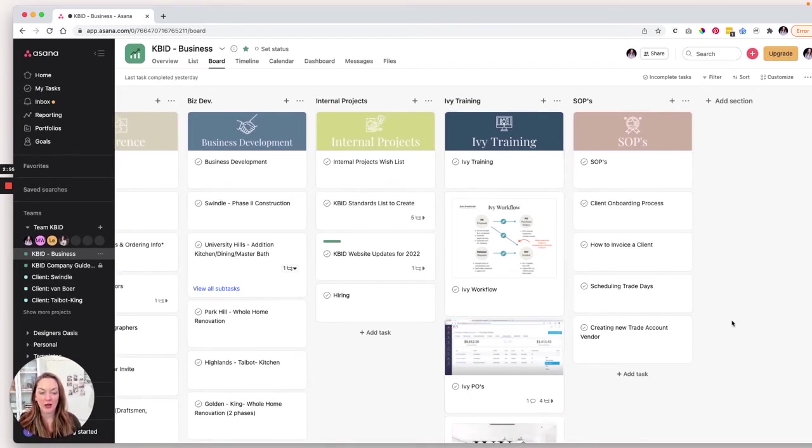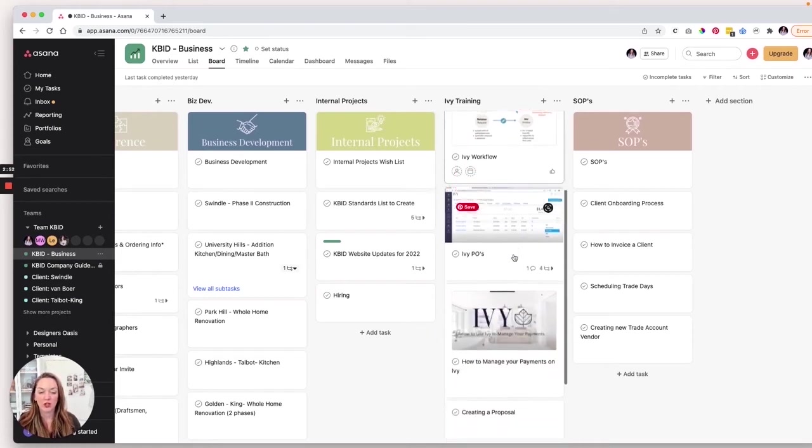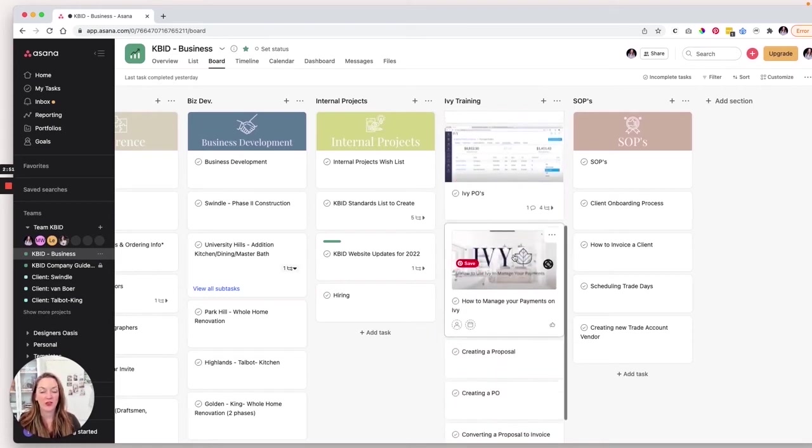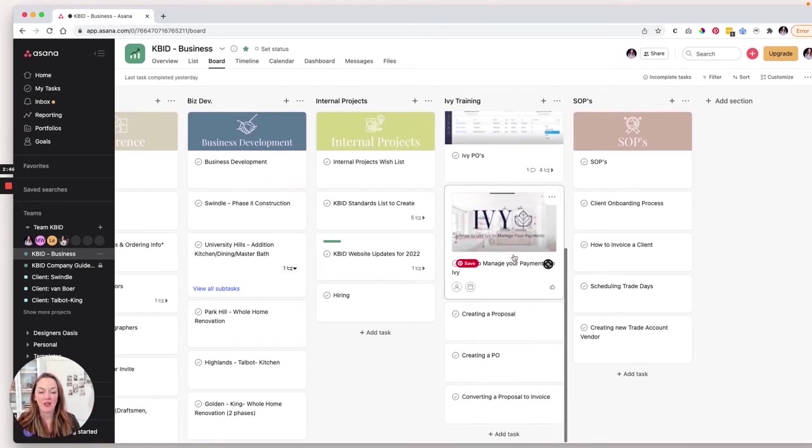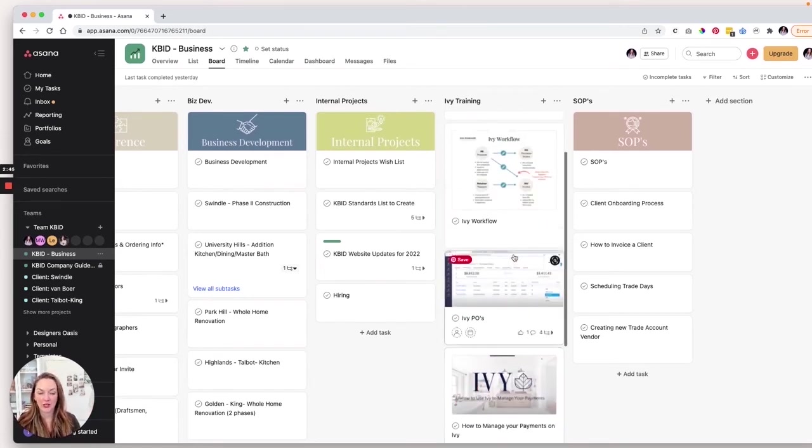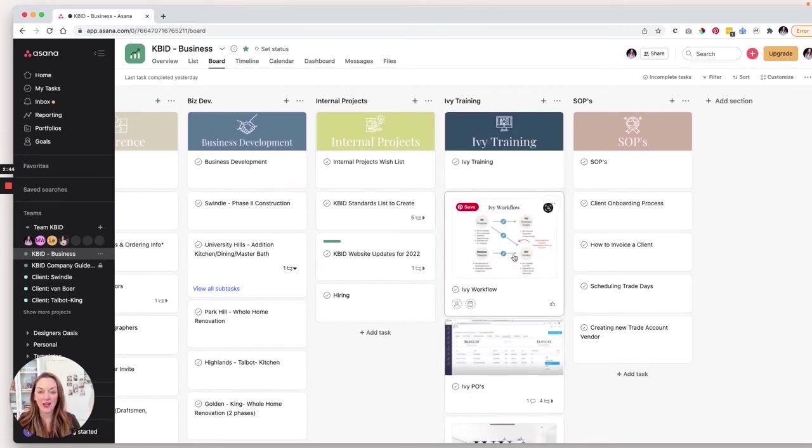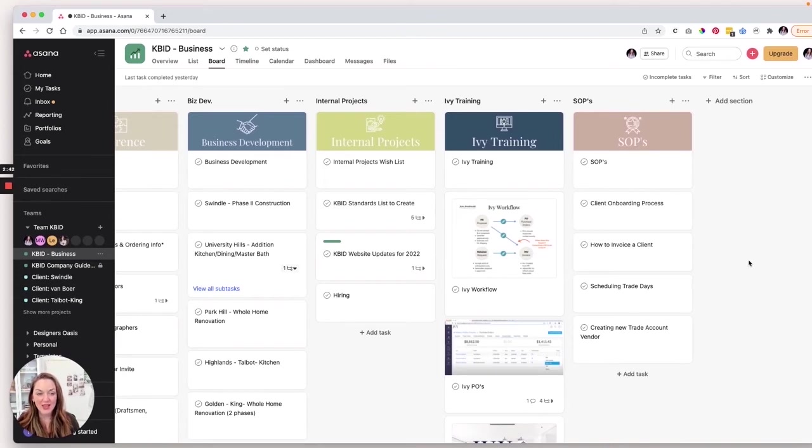We've got Ivy training, and these are, you know, videos and workflows, both things that we've created as well as tools and resources that Ivy has created that we keep on hand for quick reference. And finally, we have SOPs standard operating processes. You have these in your business, right?